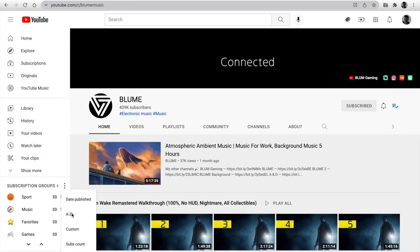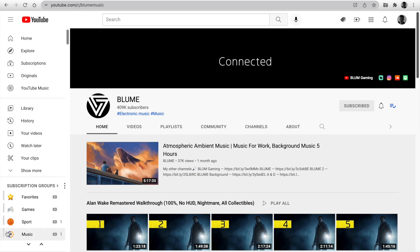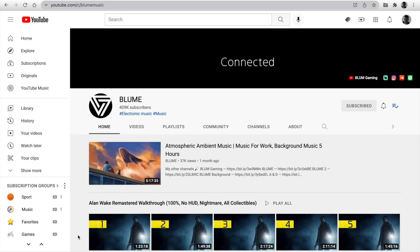You can set an alphabetic sort, custom. In this case, you can drag and drop your group and channel. And the last option, sort by subscription count. Channels with more subscribers will be at the top.